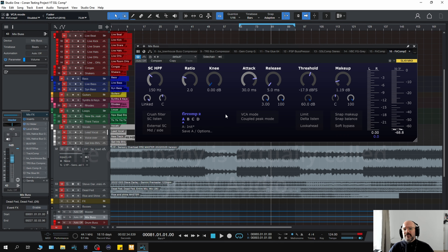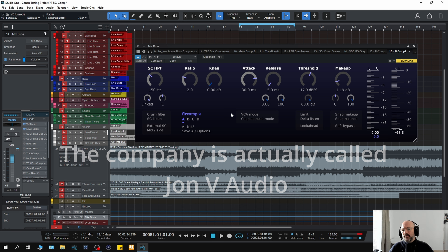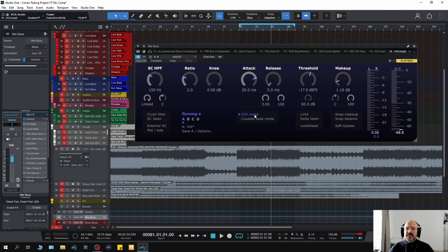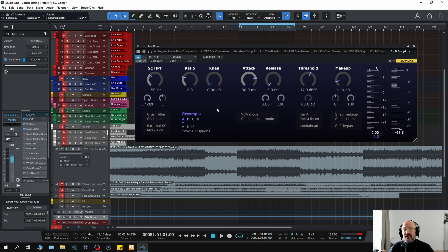This is by a company called FirComp — they do a free version which is also very good, though more basic. This is an SSL-style compressor; it doesn't look like an SSL but you can see from the ratios that it is SSL-style. I know Luca Pretolaci uses this — I've seen him use it in videos and he really likes it, and it was actually him that turned me on to it. It's good. The VCA mode is really, really nice. You have the Delta Listen which is really handy, and it has look-ahead options — a lot more options than you normally get on SSL emulations. That VCA mode is awesome. It has a nice sound and it's one that I do reach for. It's kind of a little bit of a secret weapon because I don't see too many people talking about it. Check out FirComp 2 and the free version.